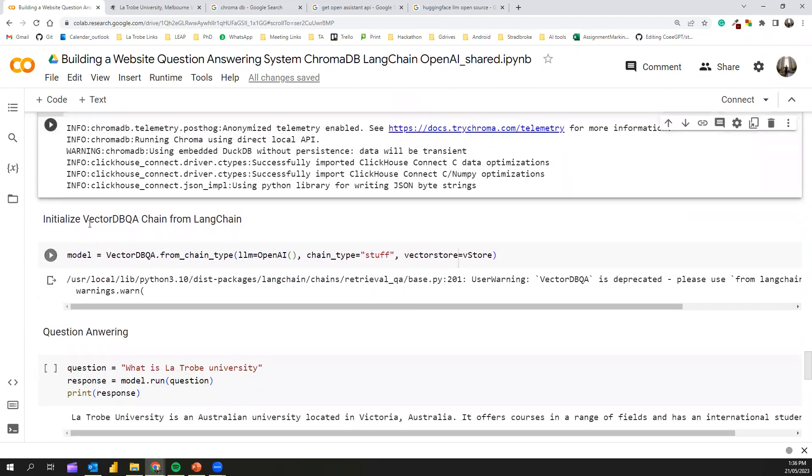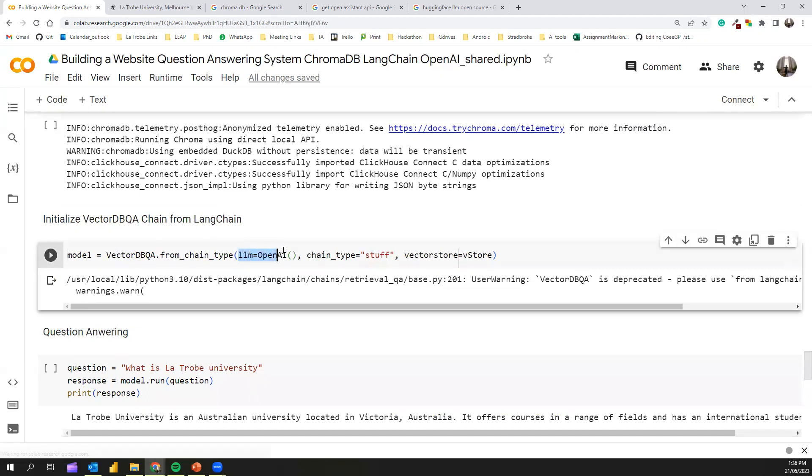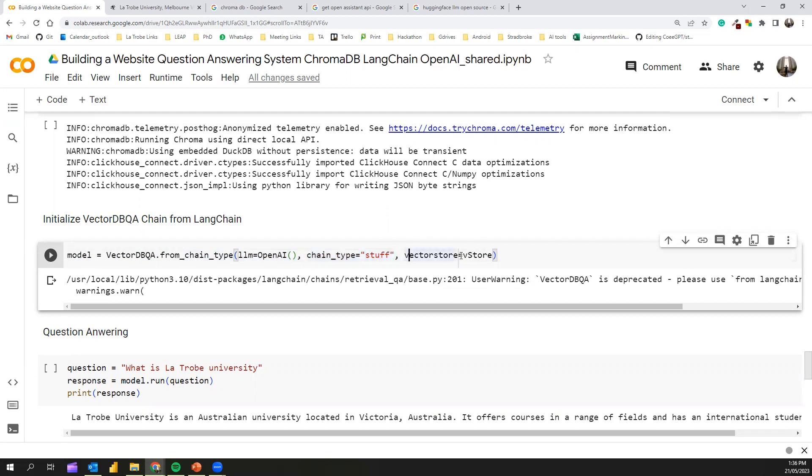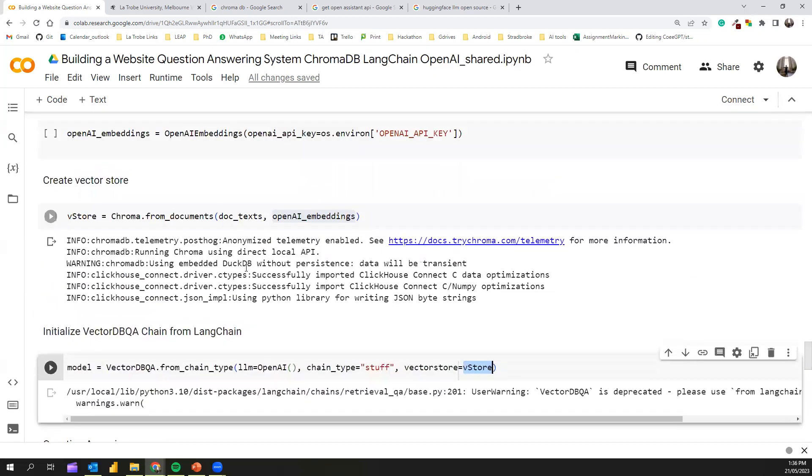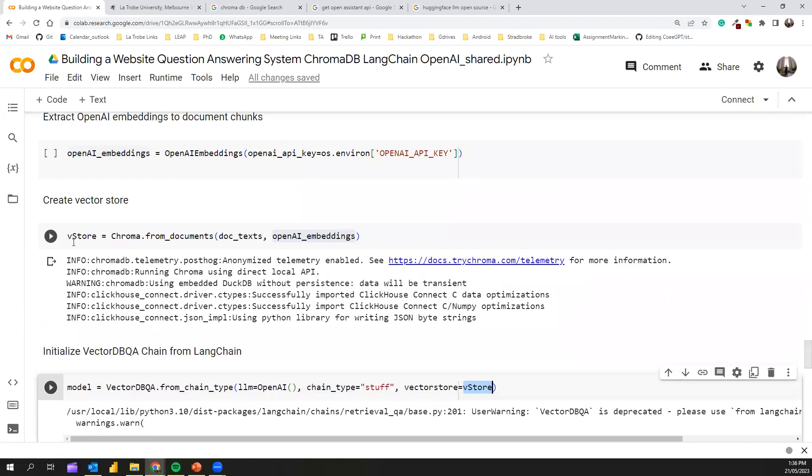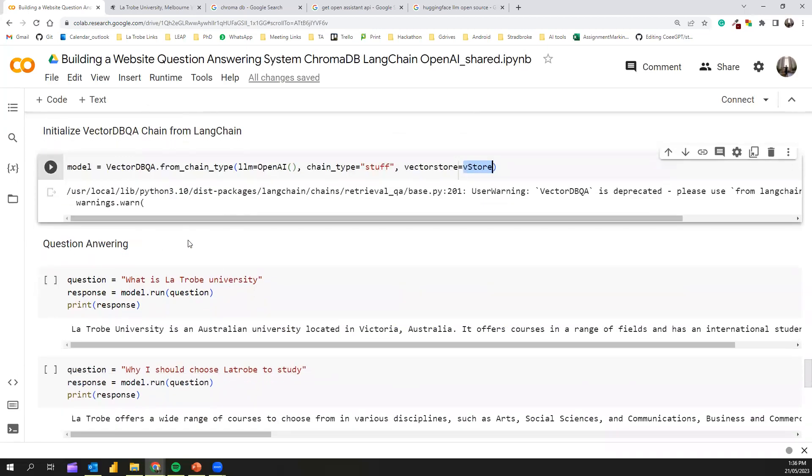Next, we can call the VectorDBQA chain from LangChain and construct a model. This model requires a large language model. We'll be using OpenAI LLM. We have to specify the chain type, set it to stuff, and then give the VectorDB store we created here. Now we've created the VectorDBQA. This can perform semantic search. All we need to do is call model.run with some kind of query.